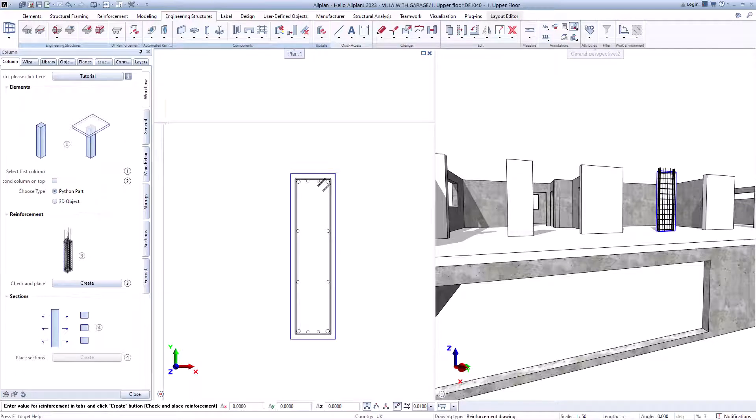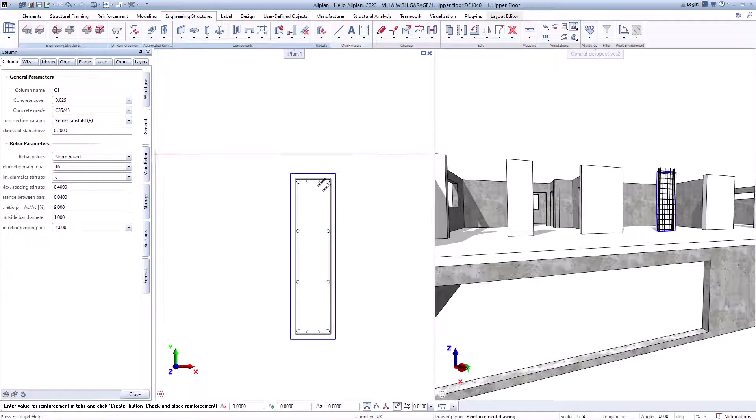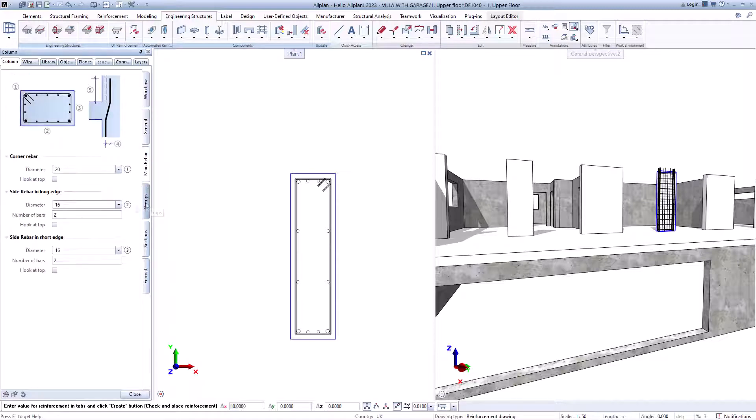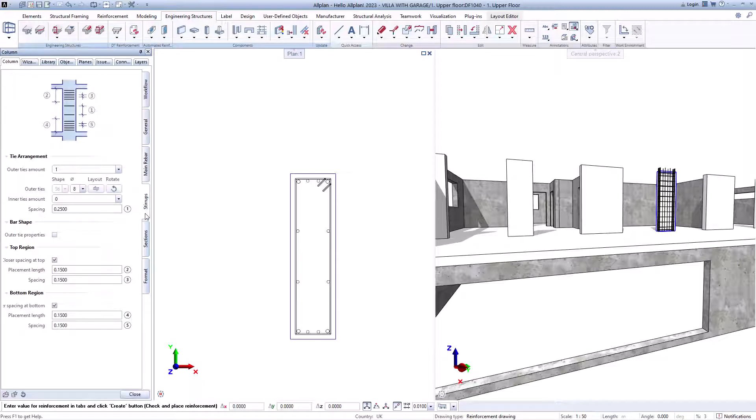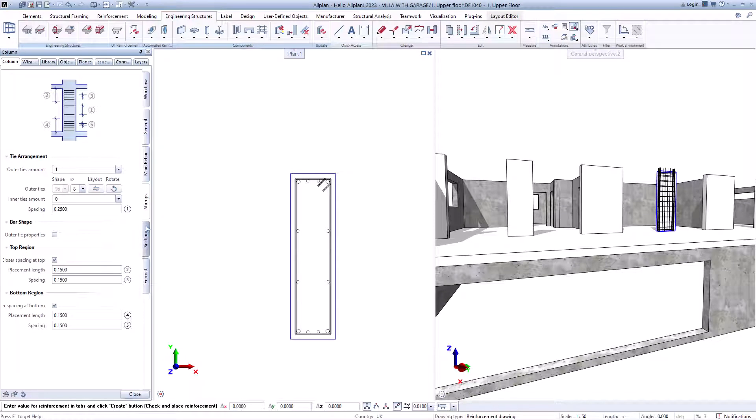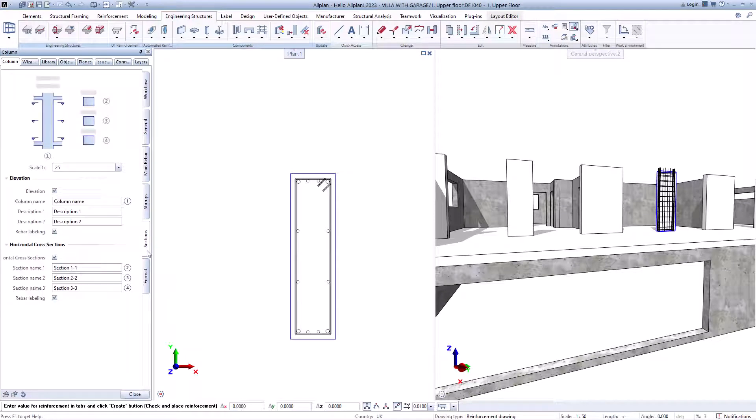For the column, you can also select one or more columns, define whether a column exists above it, and automatically create offset bars for the connection to the upper column.